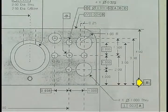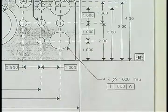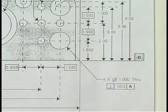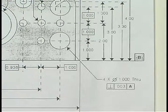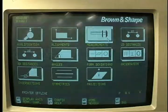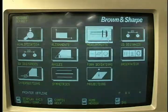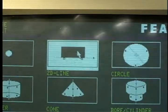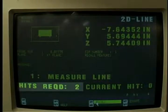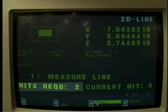The next datum on this piece is B. According to the print, B is located along the edge of the workpiece and can be represented as a line. Select Measurement again, then select 2D Line. Two hits are required as a minimum; 3 hits will be performed to establish a standard deviation calculation.